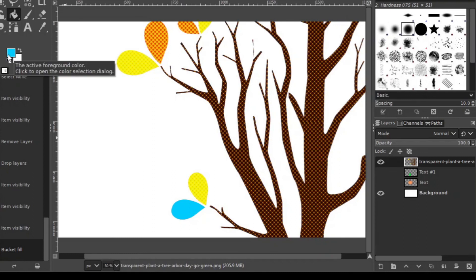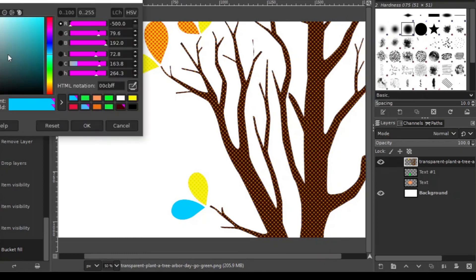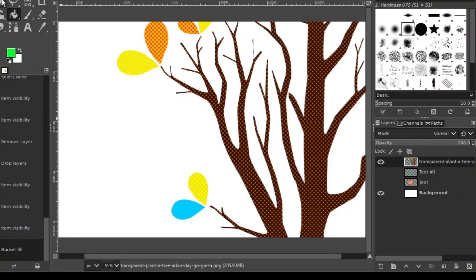Select the bucket fill tool and then just click on the element. Make this color a different color, green, and then the bucket fill tool.